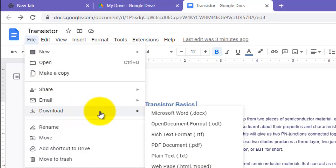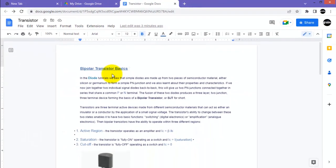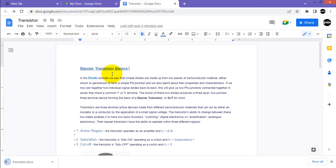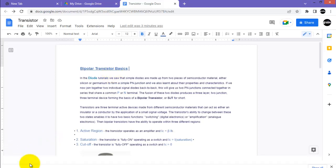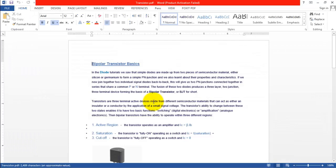Select download and select Microsoft Word. Here you can see the same PDF document is now converted into a Word file.